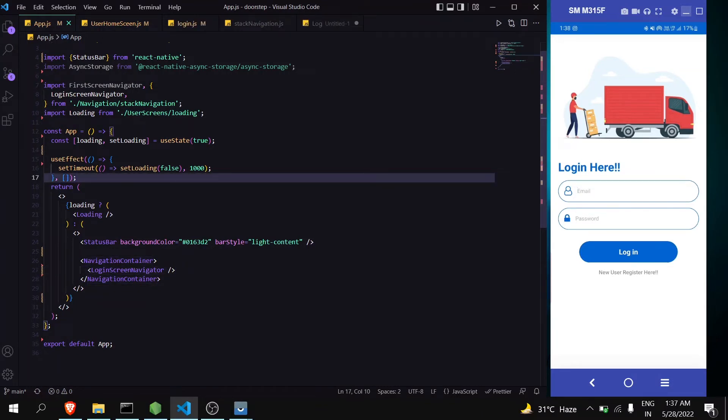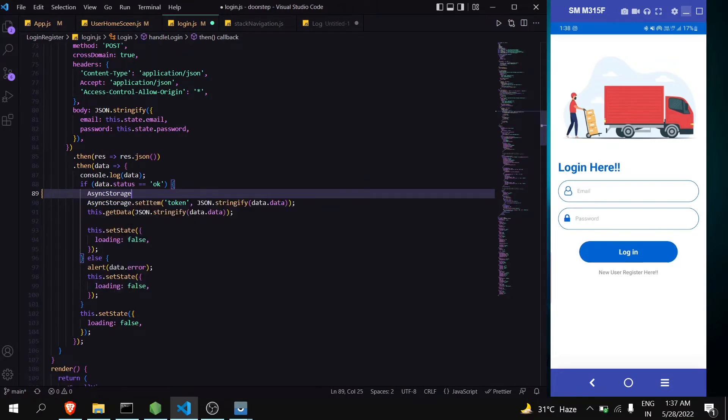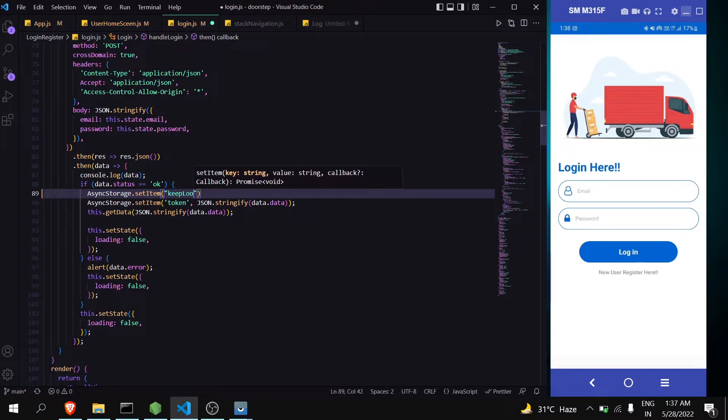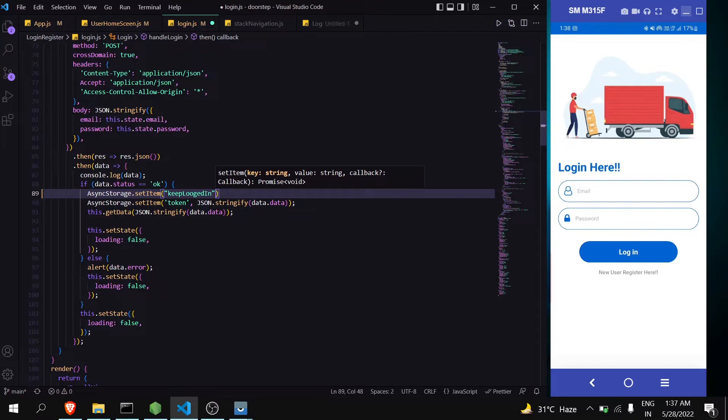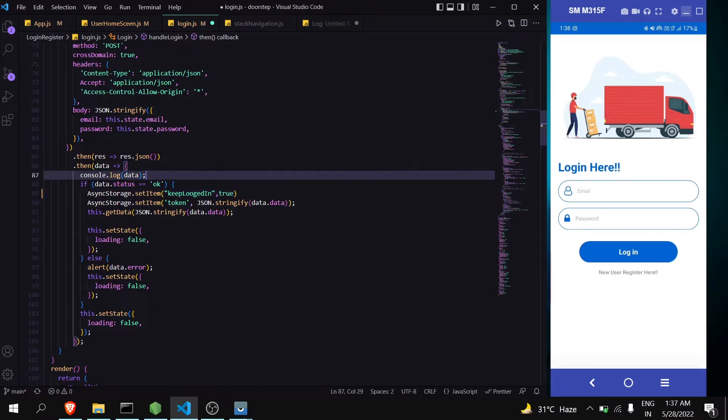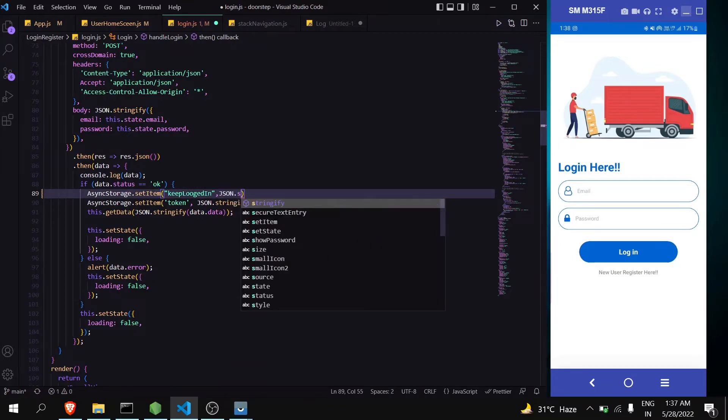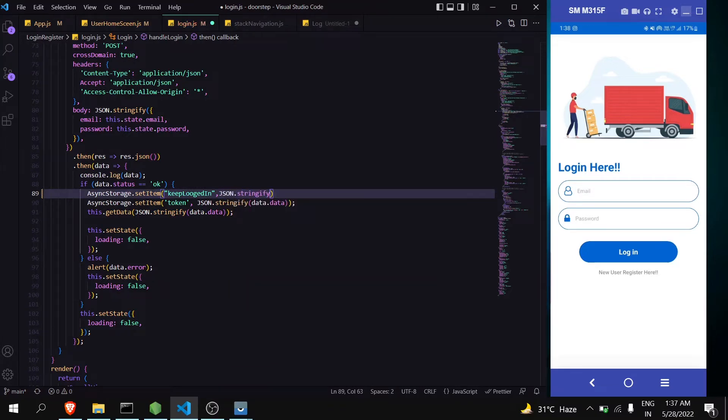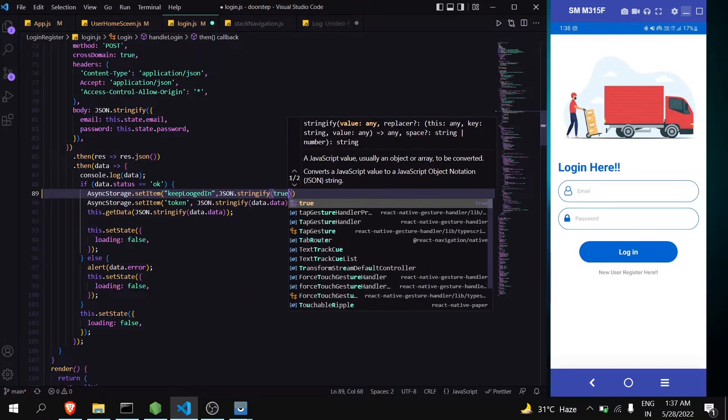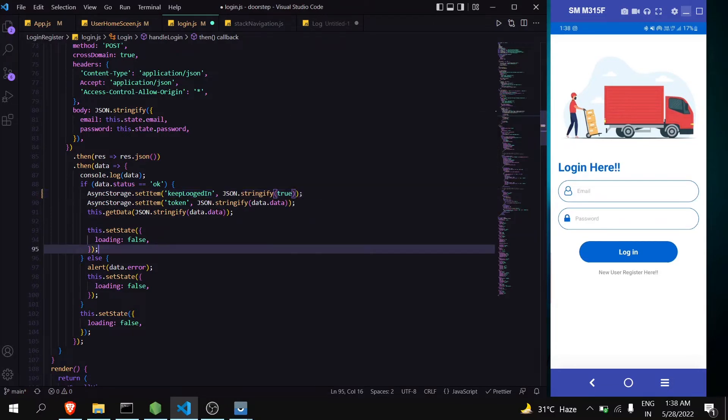So the first step is go to your login function and inside that store a variable. In the previous video I have already explained how can you store all this. I am giving variable name as keep logged in. And then store it as true. Now if you remember that we have to store this boolean value in json.stringify format to true. Now our first step is done.